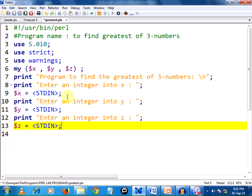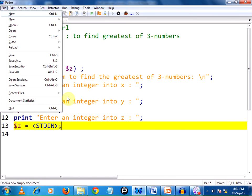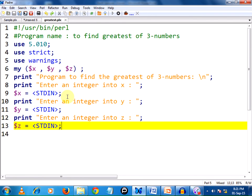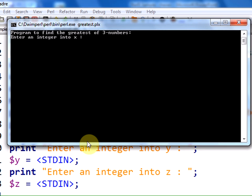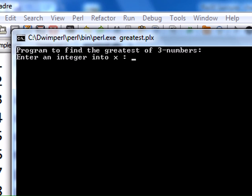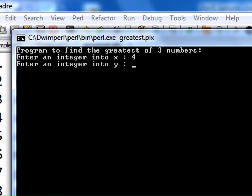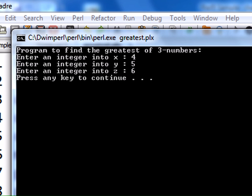We are done with this part. Let us check whether our program is working fine or not. I am saving the file. Now to run the program, I am pressing F5 key on my keyboard. It shows the first statement 'Program to find the greatest of three numbers'. Next, it has printed 'Enter an integer into x'. It is asking me, so I am entering 4. Next it asks me for an integer y, so it is 5. And it is asking me for z, and it is 6. Press any key to continue. The program has been stored.